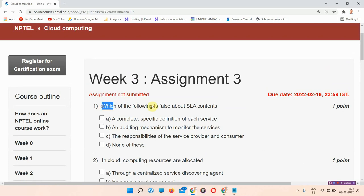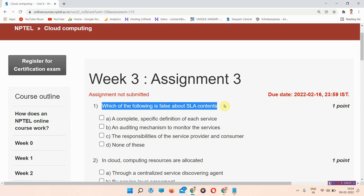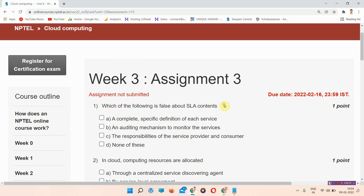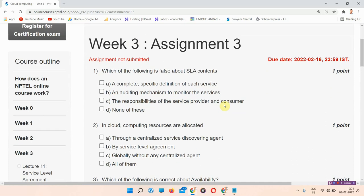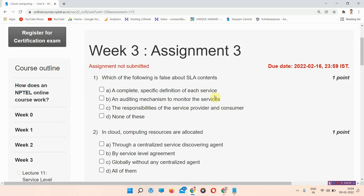The first question is which of the following is false about SLA contents? The correct answer of this question is option number D, None of these. So everyone mark your answer.